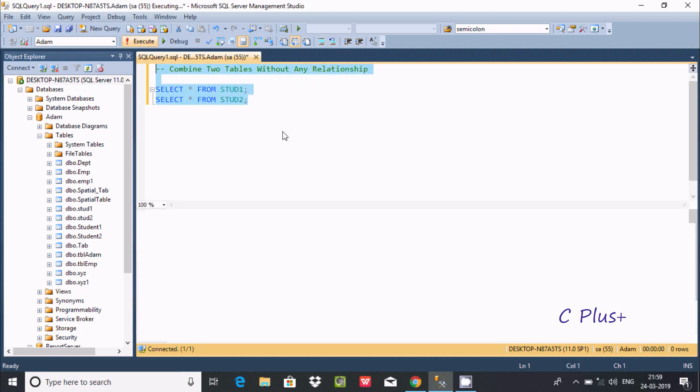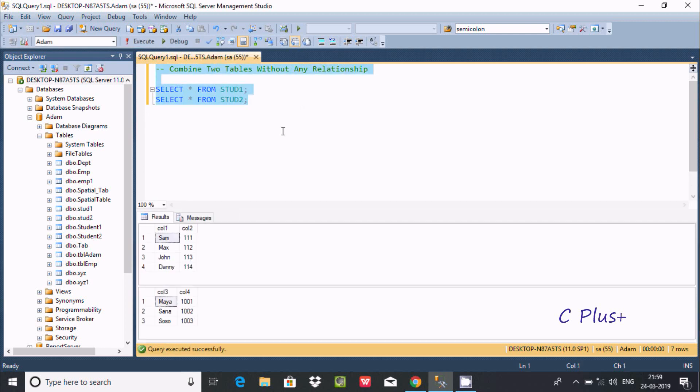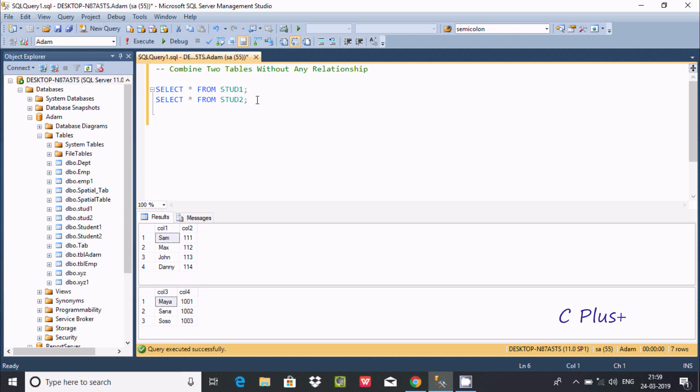Now I'm going to combine these tables without any relationship. In strat1 there's col1 and col2, and in table two there's col3 and col4. There are no relationships between them.